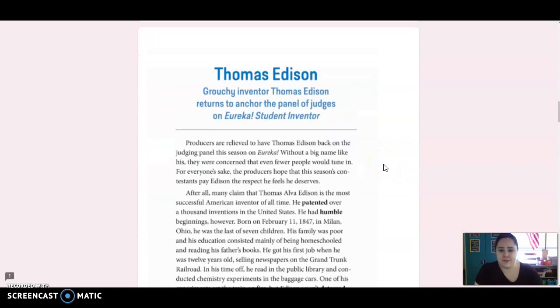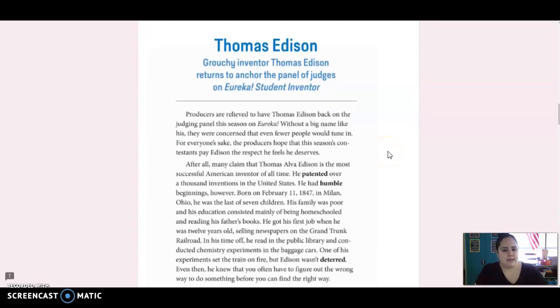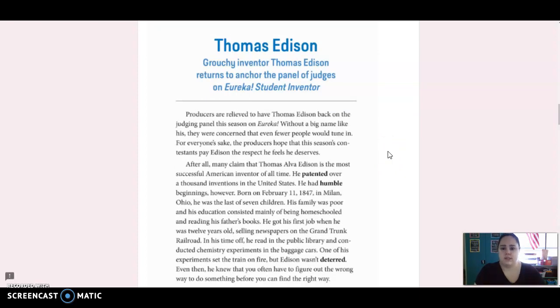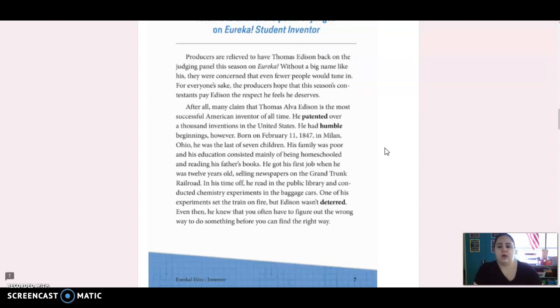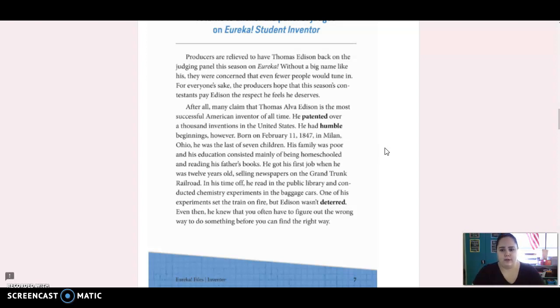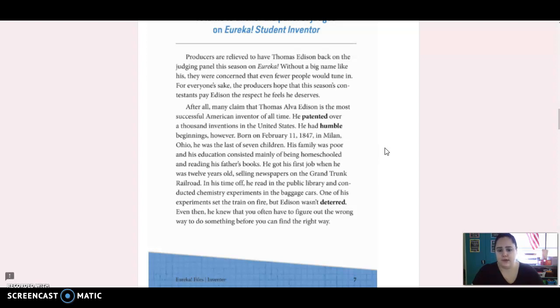So the first author, I'm sorry, the first judge and inventor we're going to read about is Thomas Edison. It says, Grouchy inventor Thomas Edison returns to anchor the panel of judges on Eureka Student Inventor. Producers are relieved to have Thomas Edison back on the judging panel this season on Eureka. Without a big name like his, they were concerned that even fewer people would tune in. For everyone's sake, the producers hope that this season's contestants pay Edison the respect he feels he deserves. After all, many claim that Thomas Alva Edison is the most successful American inventor of all time. He patented over a thousand inventions in the United States.